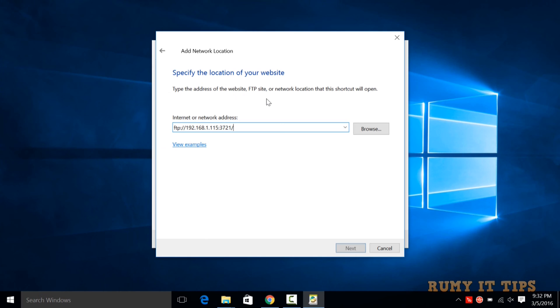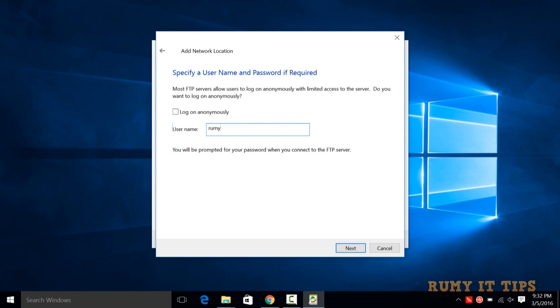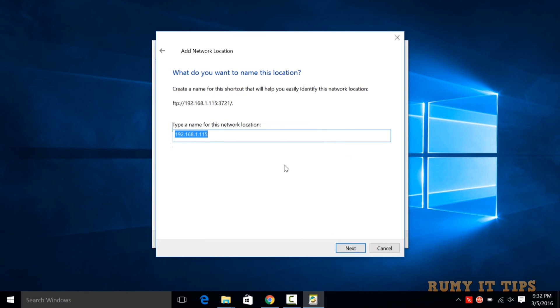You need to enter the FTP address here. Then click Next, and remove the option to log in automatically, or if you want to, you can. Now enter the username, then click Next again, and if you want to put a name, you can.